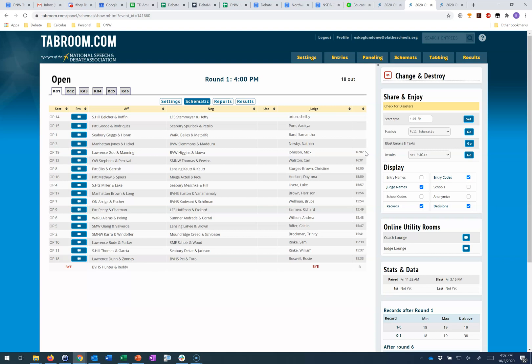If you've set up any utility rooms, you can access those rooms from any of your schematics. It seems to be common practice that the tournament director tries to hang out in the coach lounge and resolve any issues with head coaches that way. If you also have a judge lounge or any other utility rooms, they'll show here.